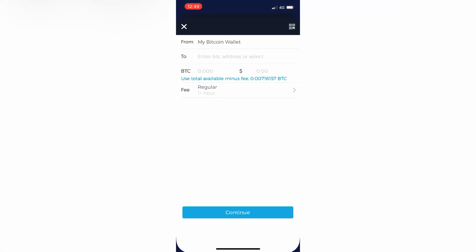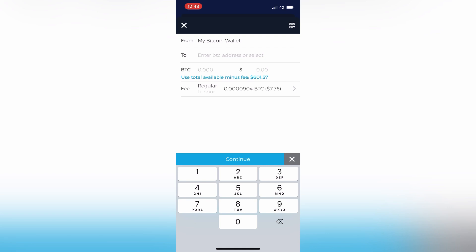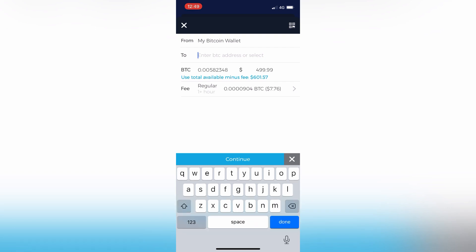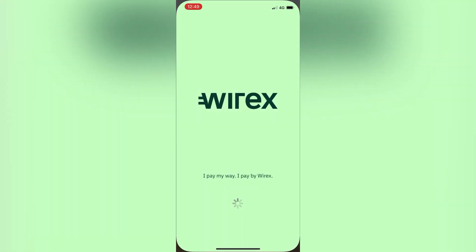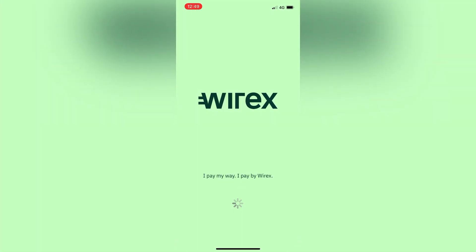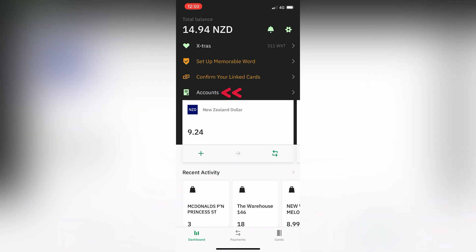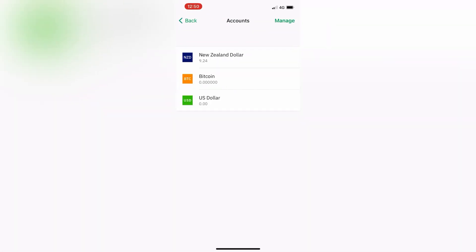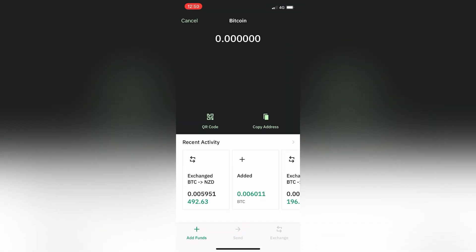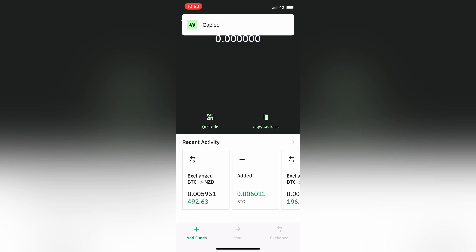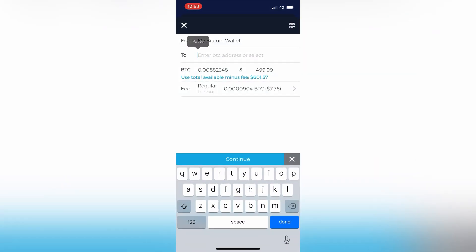Go to My Bitcoin Wallet, then put in the amount that you want to send to your Wirex — let's go 500. Then you're going to need the address to send it to, so go into your Wirex app. This is where you'll find that bitcoin address. Go to Accounts, go to Bitcoin which is the second one down, then Copy Address. Go back into Blockchain and paste it into the 'To' field.